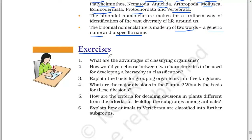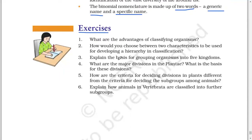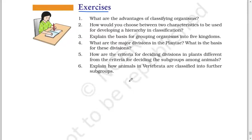The binomial nomenclature makes for a uniform way of identification of the vast diversity of life around us. The binomial nomenclature is made up of two words: a generic name and a specific name. Exercises: (1) What are the advantages of classifying organisms? (2) How would you choose between two characteristics to be used for developing a hierarchy in classification? (3) Explain the basis of grouping organisms into five kingdoms. (4) What are the major divisions in the Plantae? What is the basis of these divisions? (5) How are the criteria for deciding divisions in plants different from the criteria for deciding subgroups among animals? (6) Explain how animals within Vertebrata are classified into further subgroups.